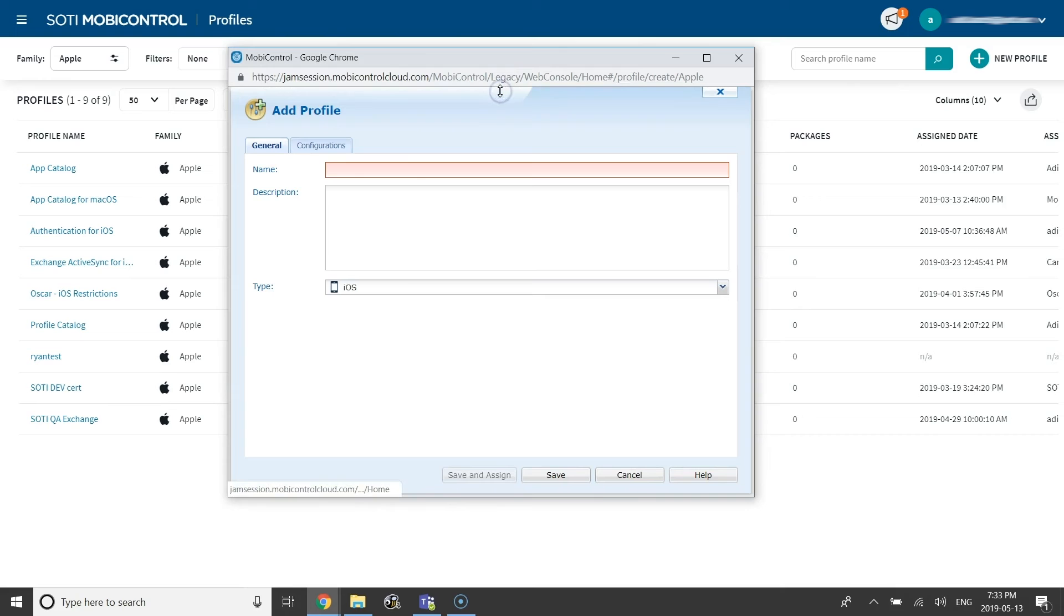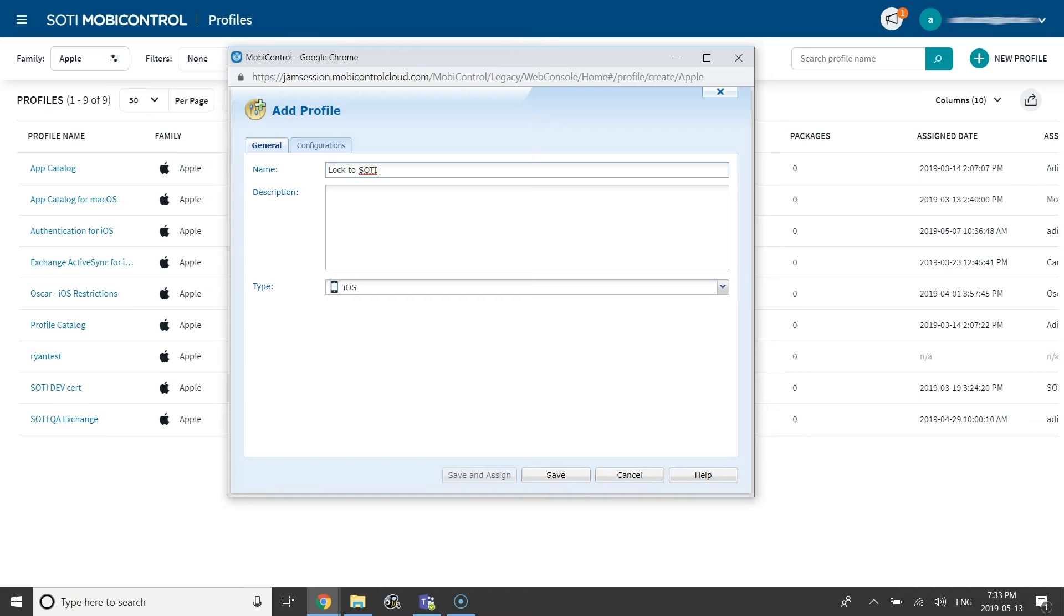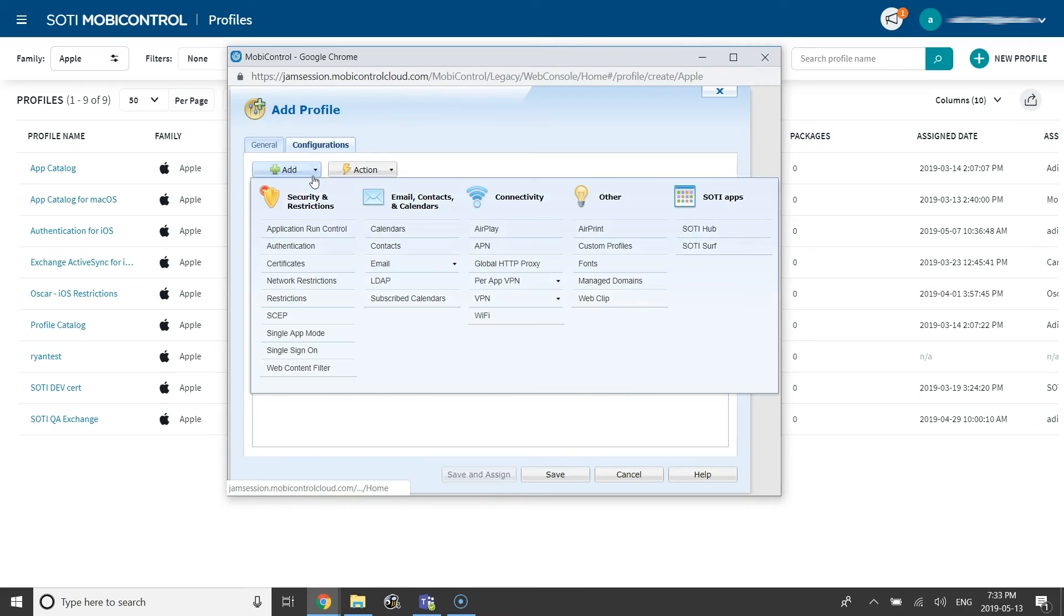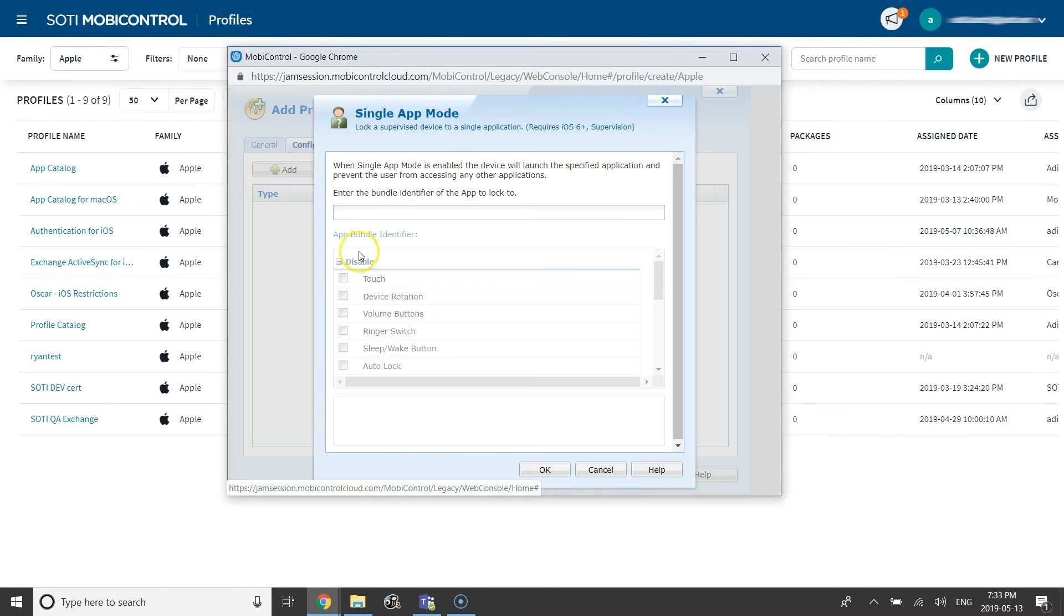In this demonstration, the SOTI MobiControl login app has been locked to the screen when the device is awaiting for a user to login. To lock the SOTI MobiControl login app to the device, configure a single app mode configuration for the shared device group.